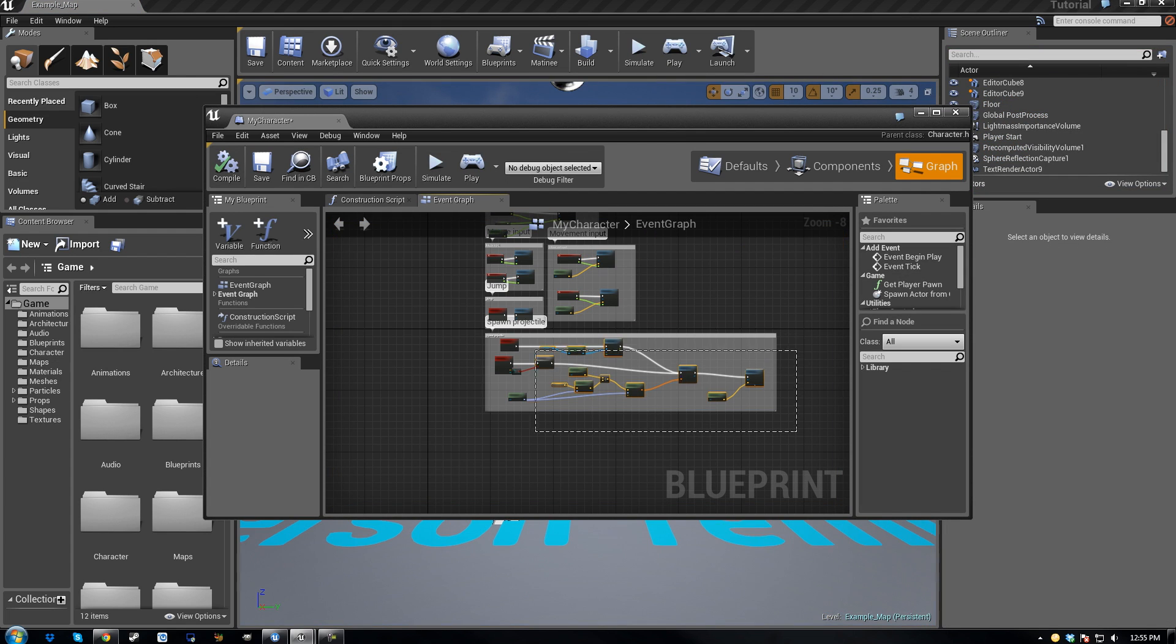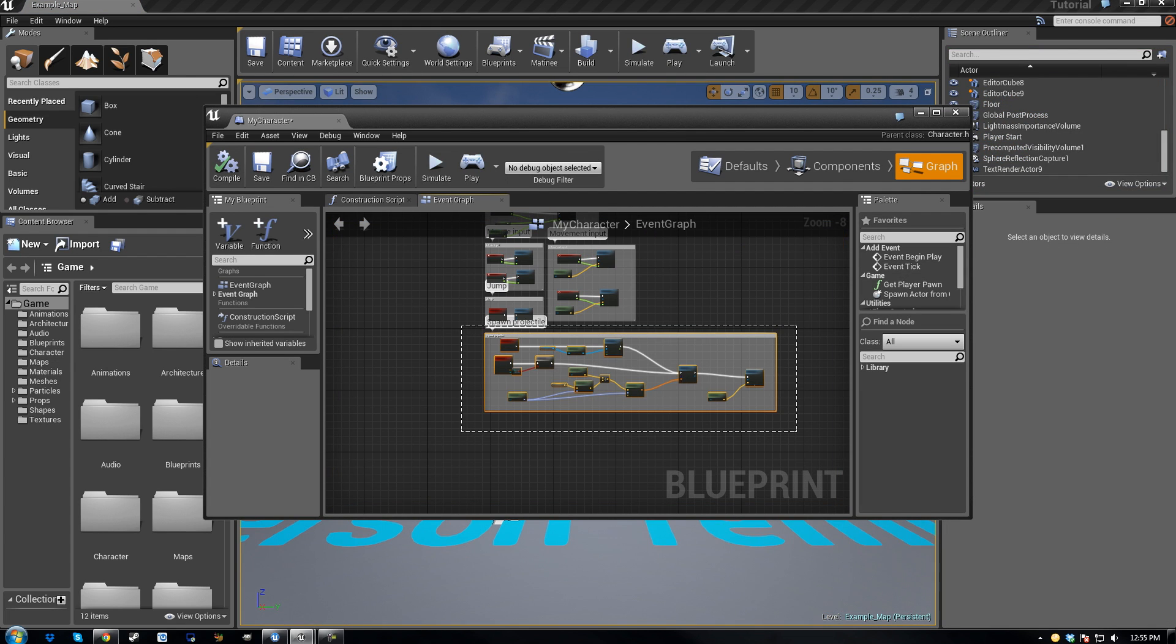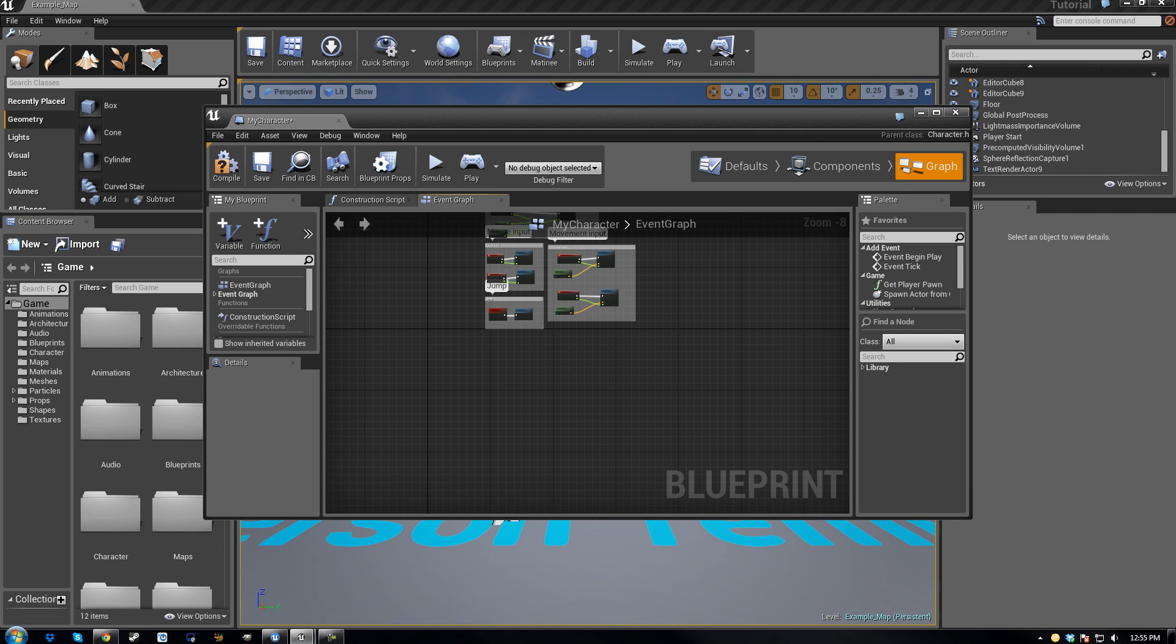And then drag a box where the spawn projectile box is, and just hit delete on your keyboard, and hit save.